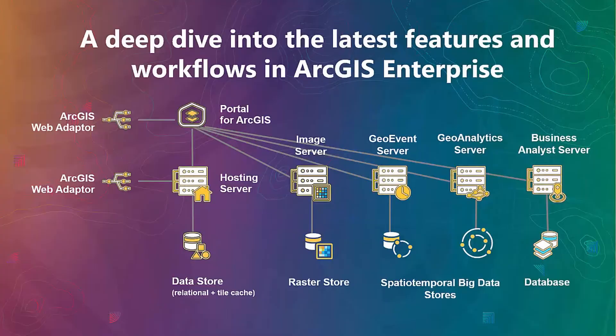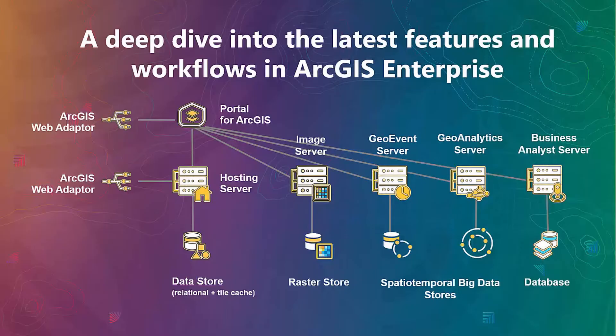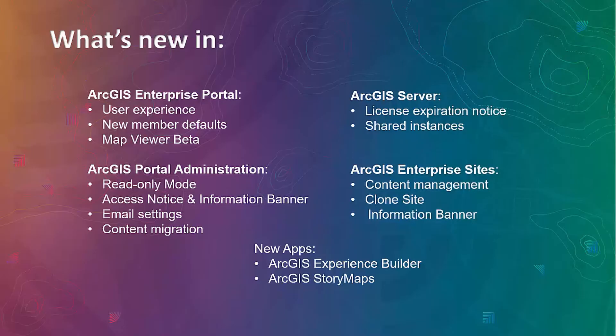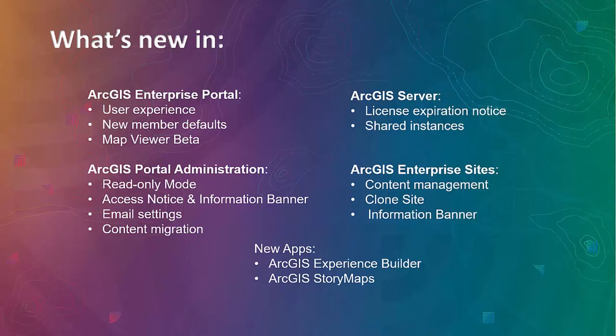ArcGIS Enterprise has been around for quite some time, for a number of years now. It runs on infrastructure you manage and many organizations adopt and leverage the functionality this platform offers. We are going to cover different areas today. We will start with ArcGIS Enterprise Portal, some new options and tools introduced there, a lot of new improvements to portal administration, as well as some ArcGIS Server related improvements. We will touch on ArcGIS Enterprise Sites and discuss new apps and improvements to existing apps in Enterprise Portal.